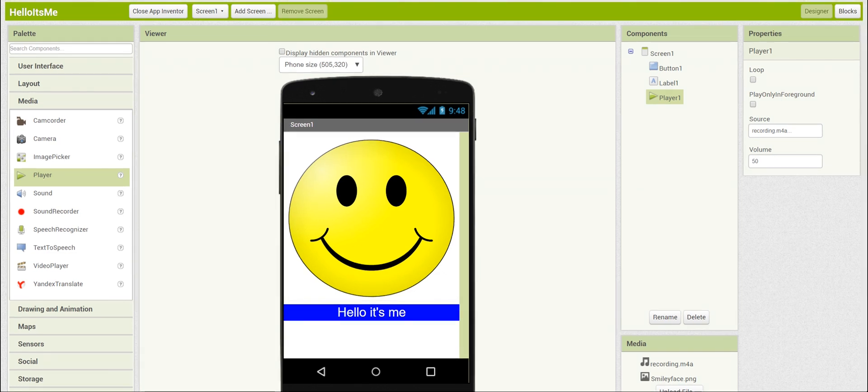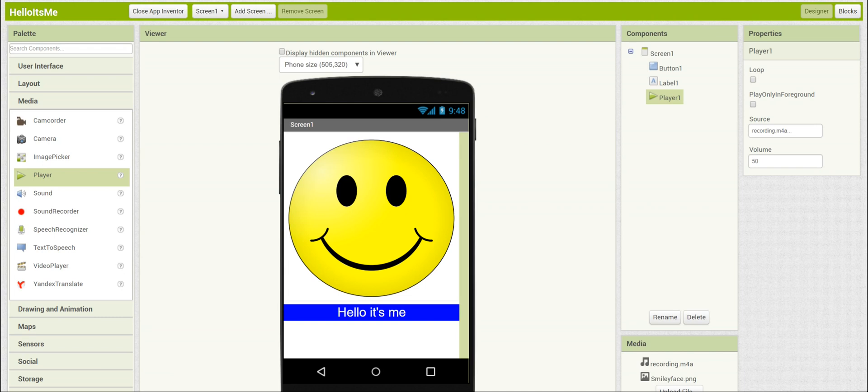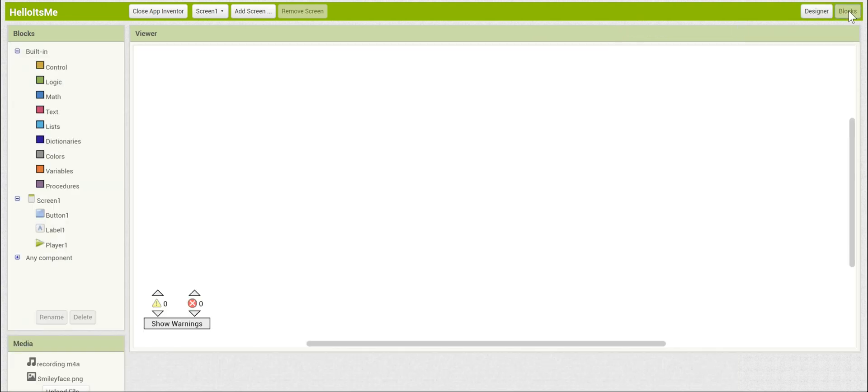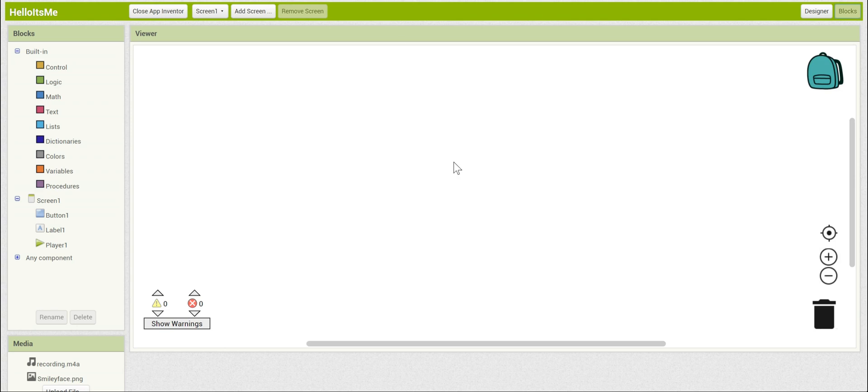Okay, so you've set up the entire visible designer component of your app, but we still haven't yet specified how the button and player will interact. We want it so that when you press the button, the player will play, but we don't have that interaction yet. To do that, we're going to have to move from the designer to the blocks. Go to the upper right hand corner and click on the blocks button.